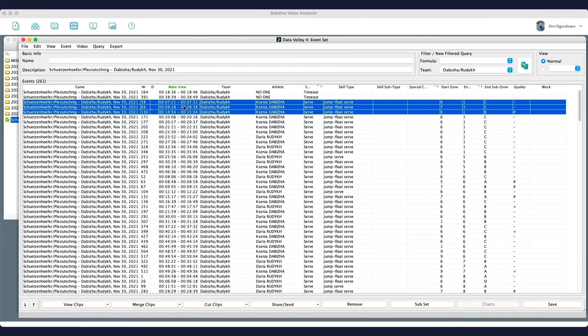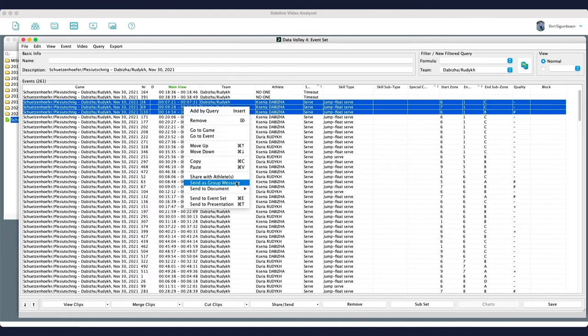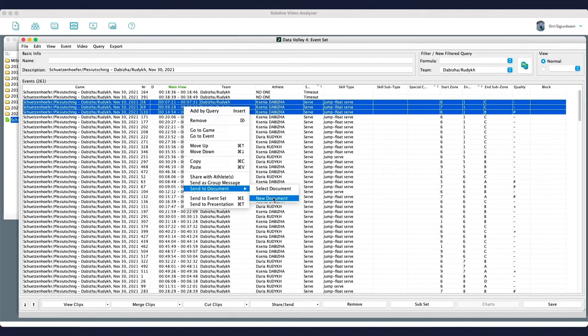And from here you can also right-click. You can share with athletes. You can send as a group message. You can send it to a document in your XPS or send to a presentation, for example.